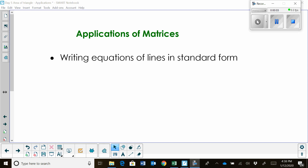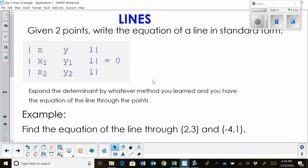Hi. Welcome to Moo Moo Math. Today we're going to learn some applications of matrices. The first one we're going to look at is writing the equation of a line using matrices in standard form. Let's look at how we do this.